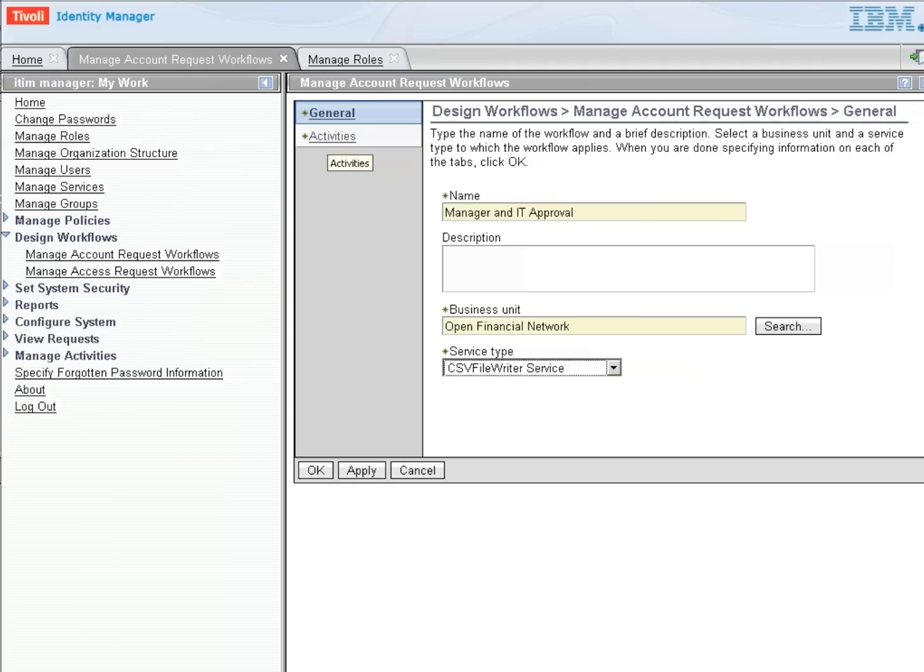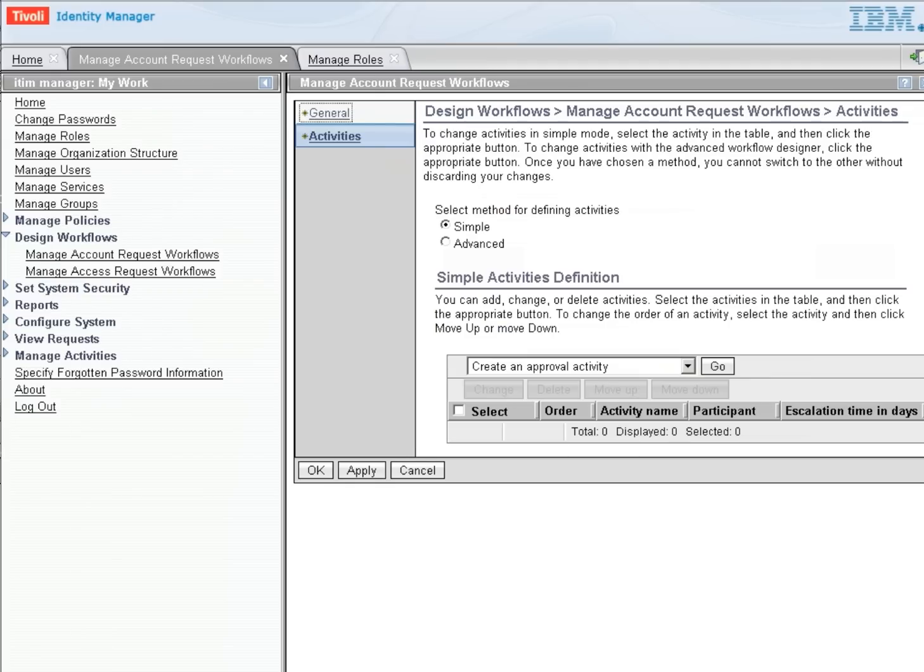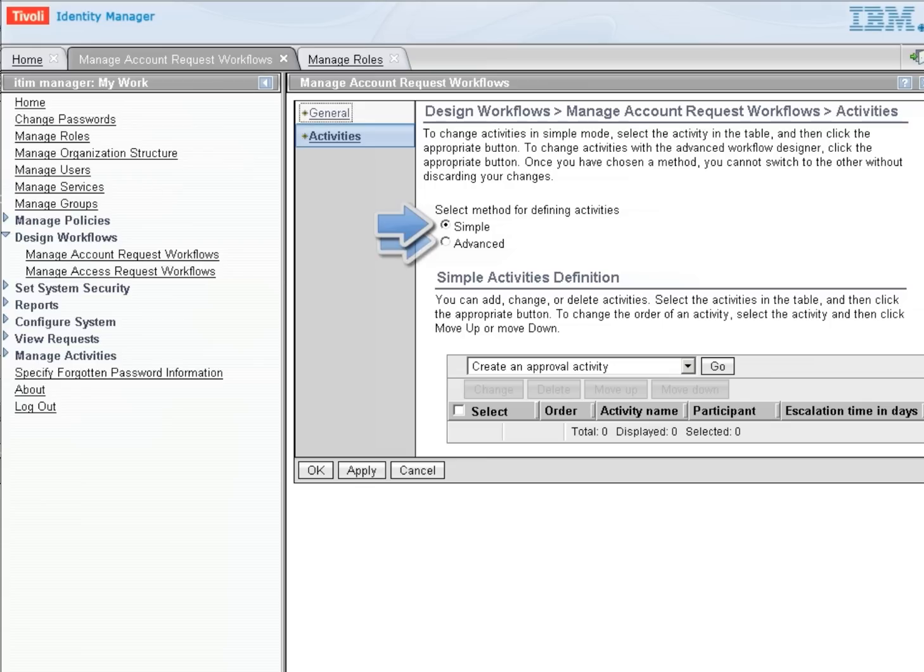Let's click on the activities now that we've given it a name and selected the service, and we're going to be able to add activities in one of two modes. We can either add them in the Simple mode or the Advanced mode. In this case, we're going to work with the Simple mode. We'll come back and look at the Advanced mode in just a bit.